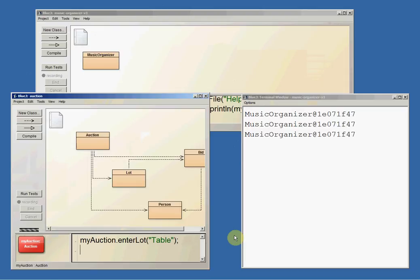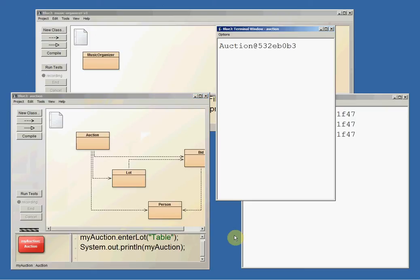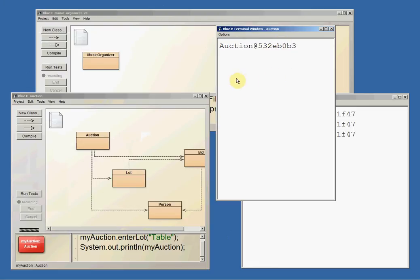And if I do system.out.println MyAuction, again it just prints this as an object of type auction and it gives us these weird numbers, which I think, don't hold me to it, probably are the address of that memory. And for most people, this is not a very helpful thing to do when you print.